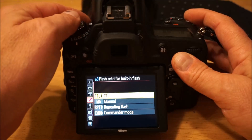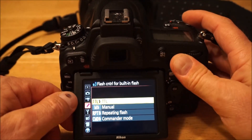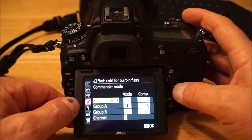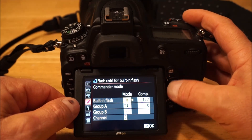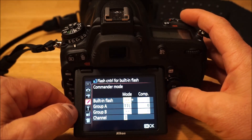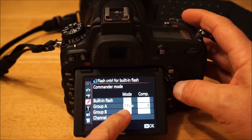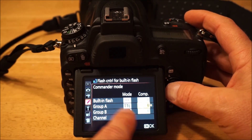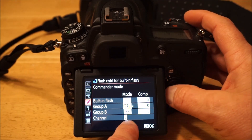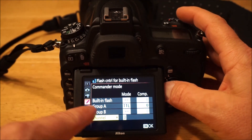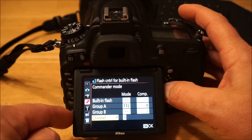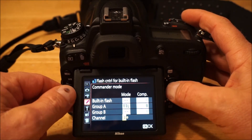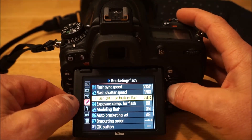Flash control for the built-in flash — you can set it to TTL, manual, or very conveniently, commander mode. In commander mode you can set the built-in flash so it's basically blanked out and not adding anything to the exposure. The only thing you're using is, for example, Group A — a flash like my SB-500 set up for TTL — and you can set the exposure compensation for Group A right here along with the channel it's on. In my case that SB-500 was on channel 3.